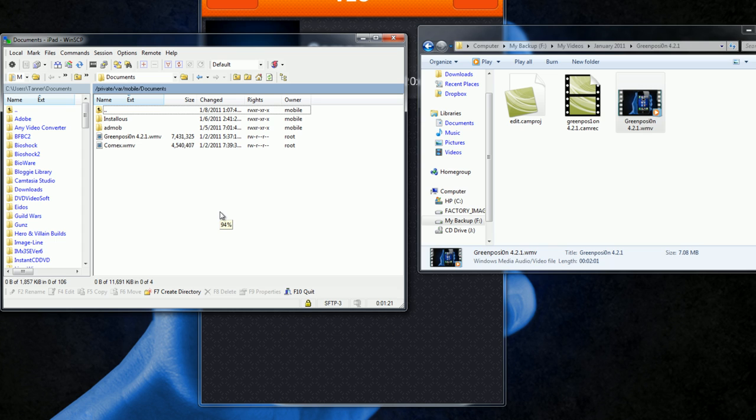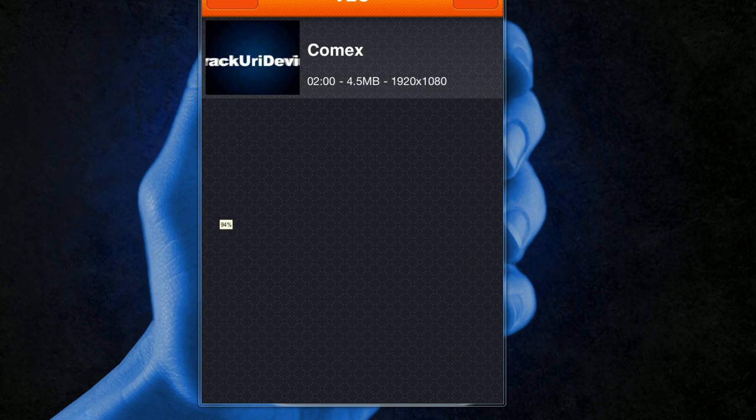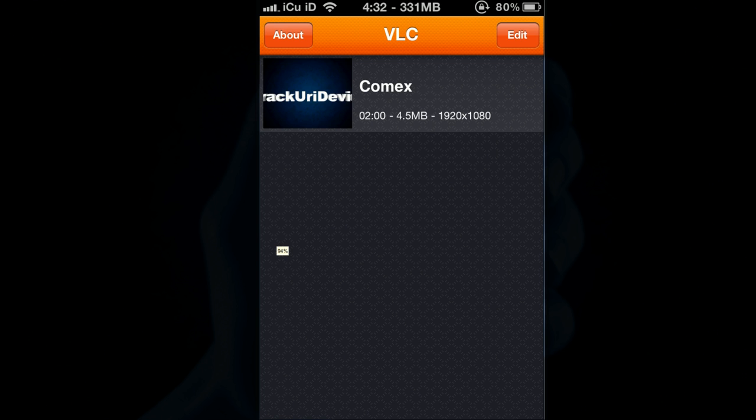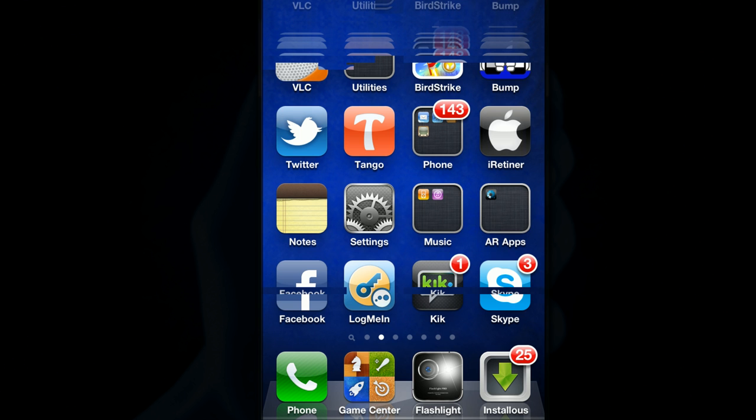Okay, so it just finished up and as you can see right there, it says greenpoison 4.2.1. So now I'm going to show you guys that it actually did work. All you have to do is go back to your home screen and you also want to make sure that it is not in your multitasking bar.